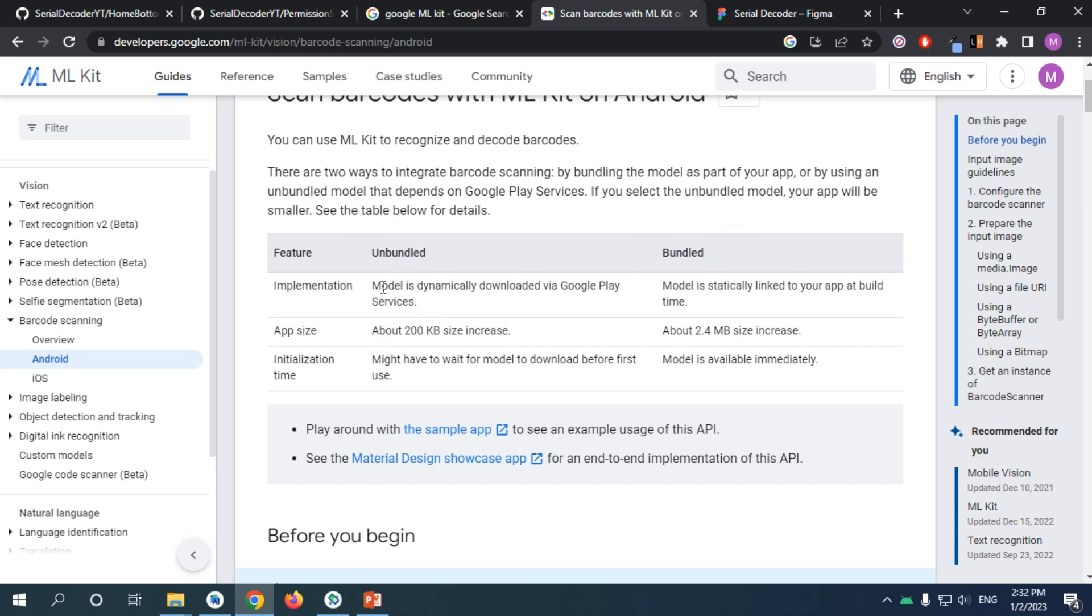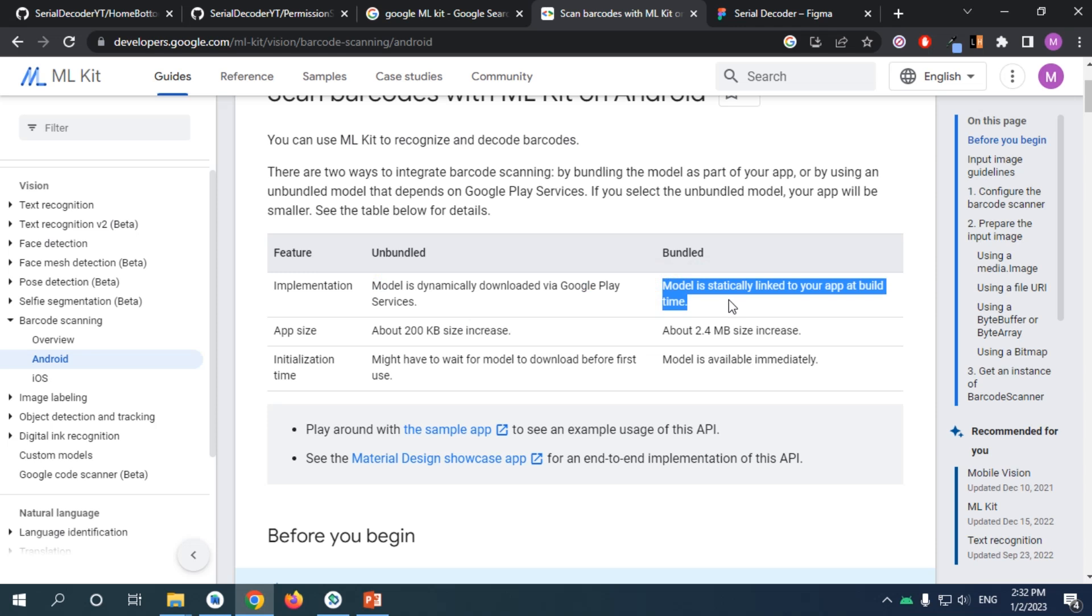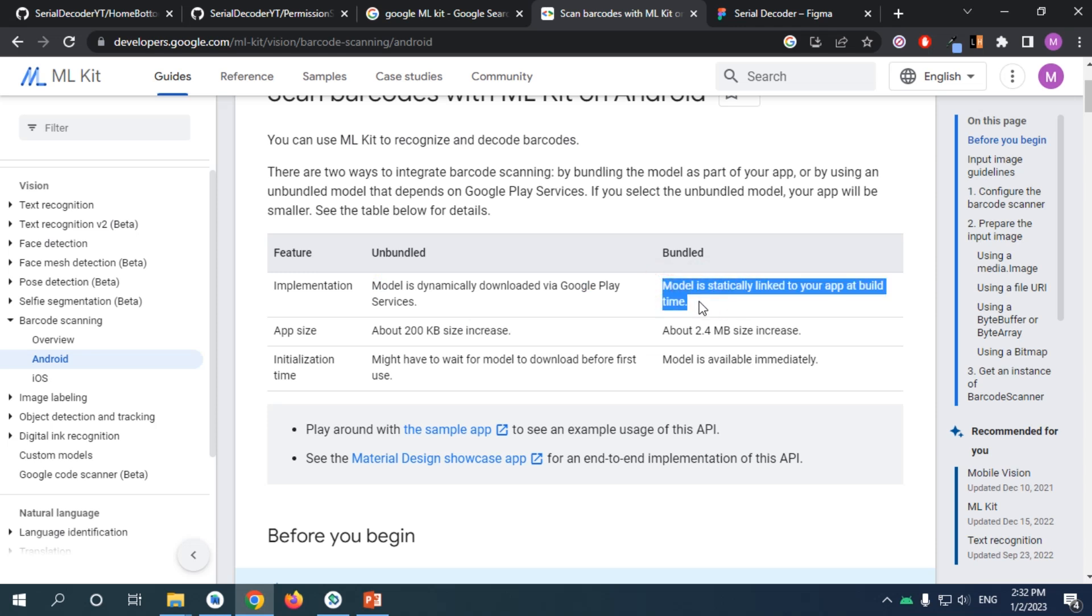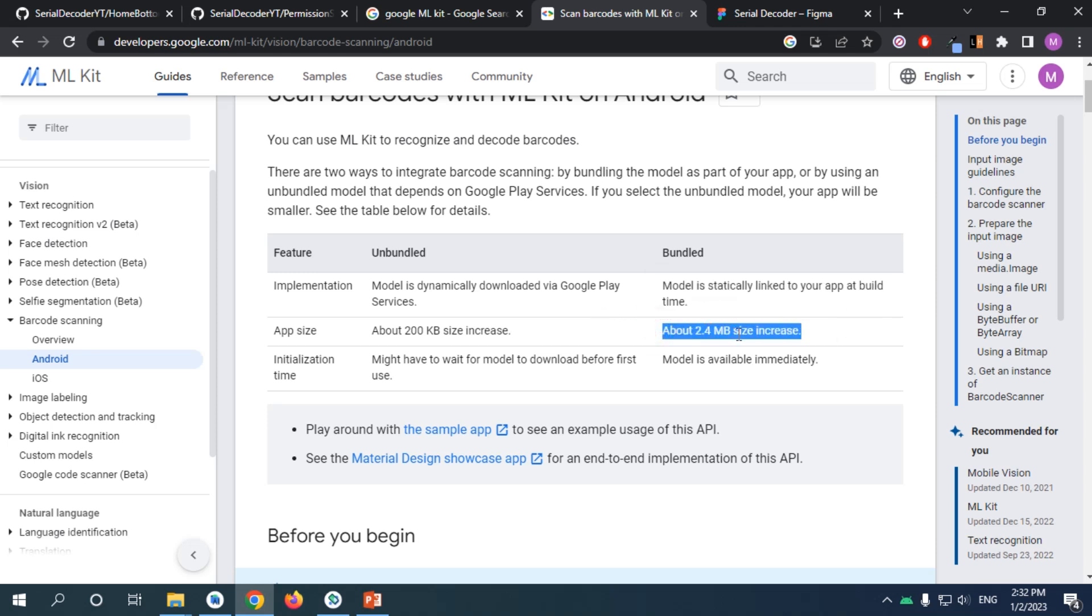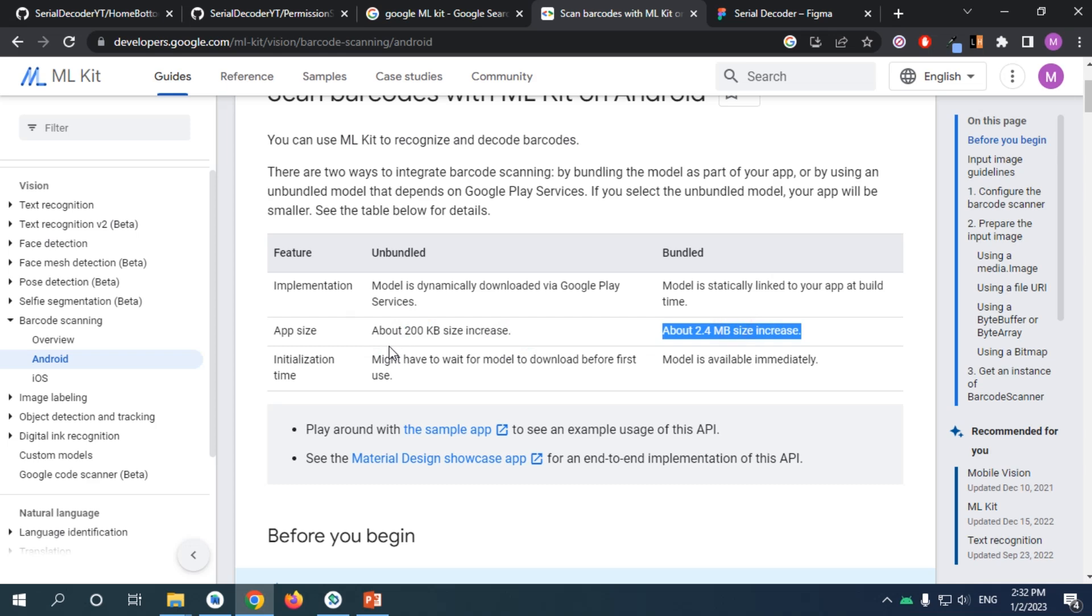We can dynamically download it using Google Play Services, or we can add it statically with our app. When the app is launched, it contains the model, but it comes with a downside of 2.4 extra megabytes. If we have it unbundled, we just have 200 kilobytes, so it's up to you.